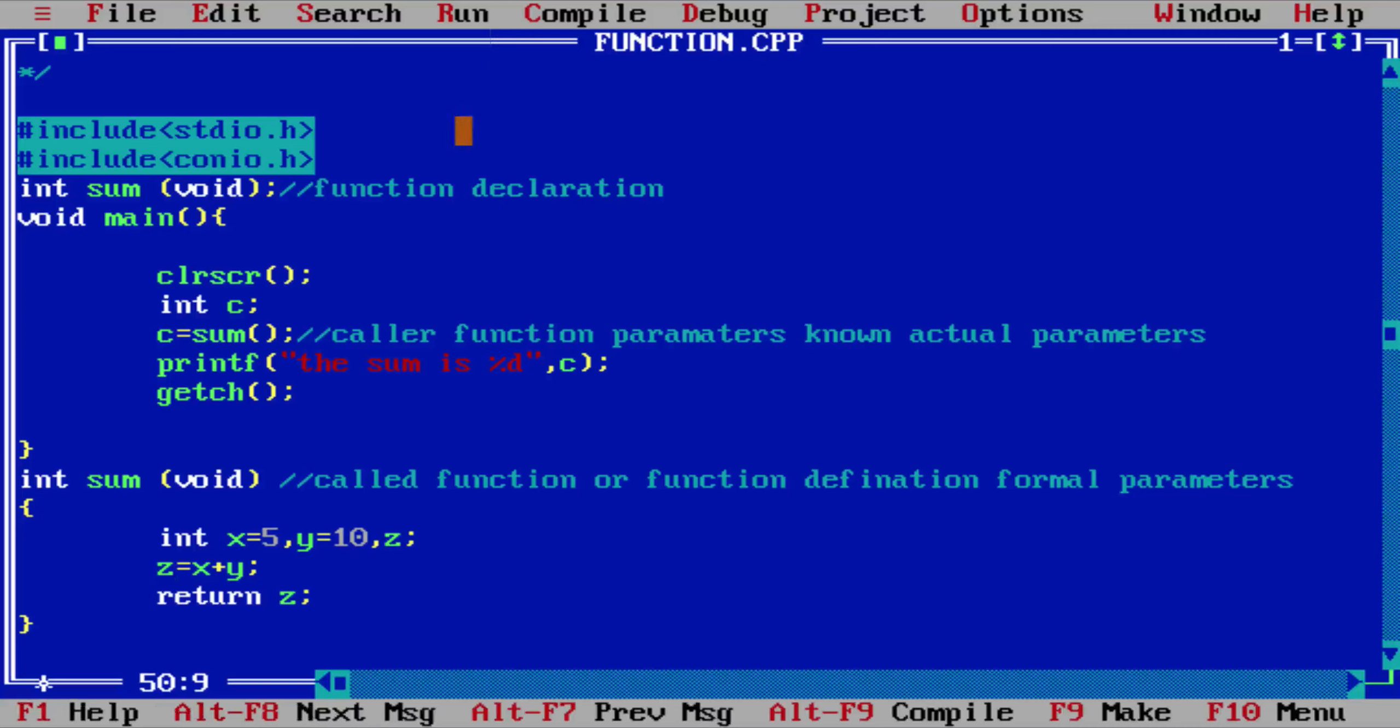Okay, you can also enter these two numbers.